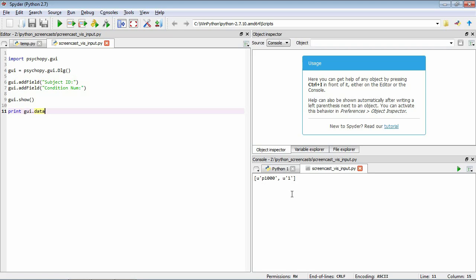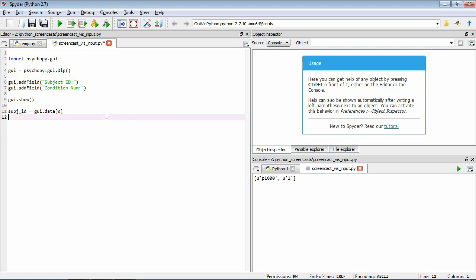Okay, so that's a simple way that we can get this information into our program. One last point is, here we've got condition number as a string, but perhaps we might want to use that as a number in our program. So how can we do that? First let's extract the subject ID from the GUI.data string. See that it's the first item here, so we index that using the zero index. Now we have the condition number equals GUI.data one. The trouble here is that this GUI.data one is a string, so we couldn't actually use this as a number. We couldn't add other numbers to it, for example.